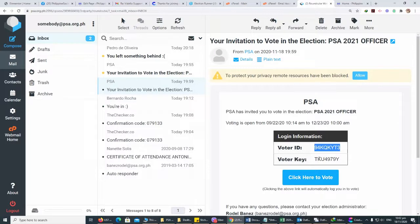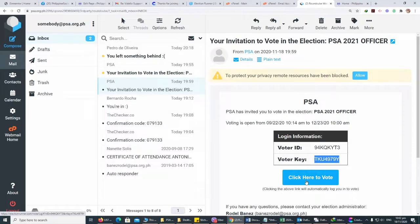Voters can log in to the election to vote using the voter ID and key that was provided to you, or by following the login instructions.